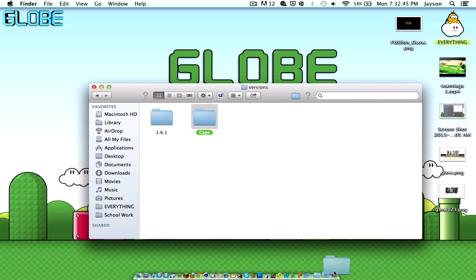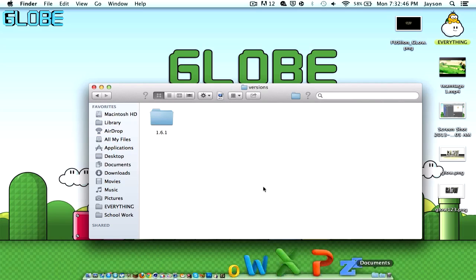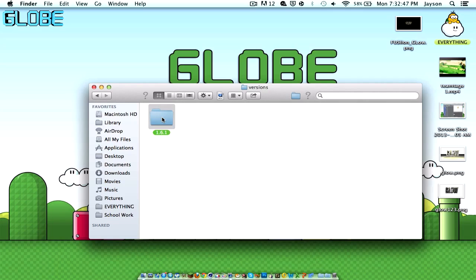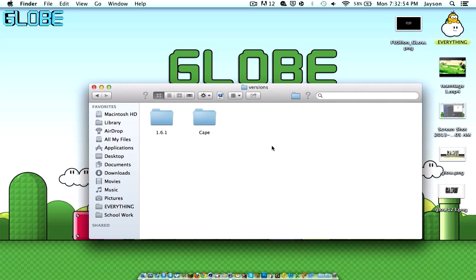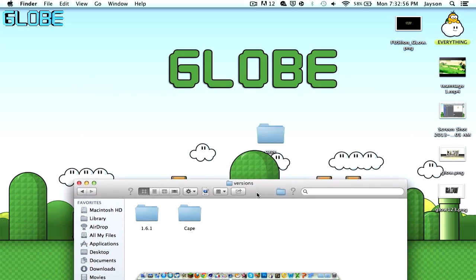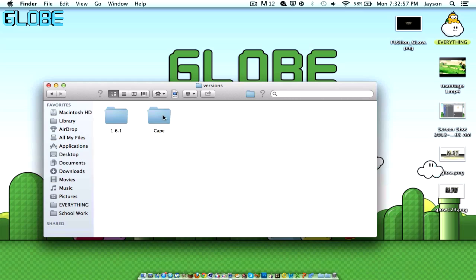So what you have to do is you have to copy this and paste it like that. Call it whatever you want. I'm going to call this Cape because I'm going to be installing a cape mod. So what you have to do is double click into here.